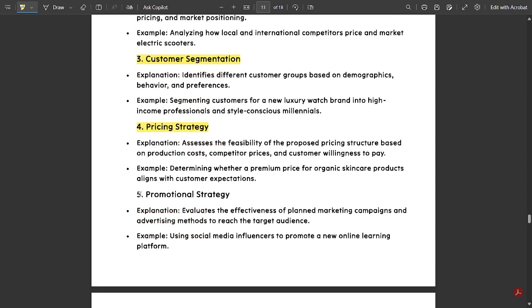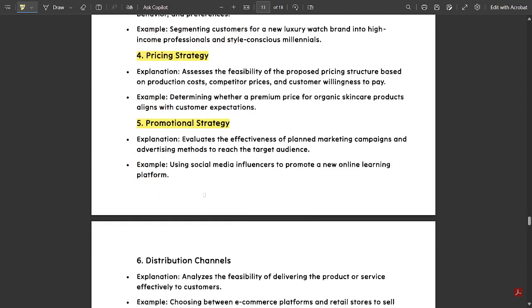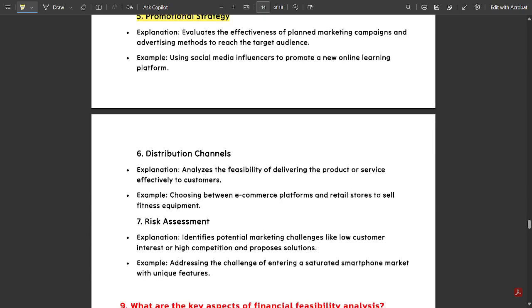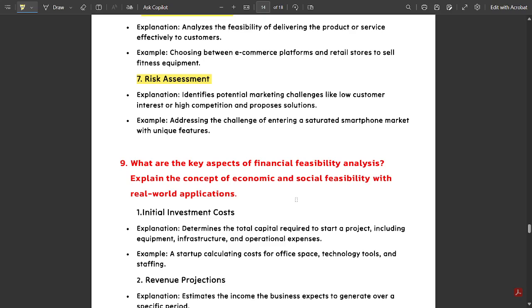Next is promotional strategy — it evaluates the effectiveness of planned marketing campaigns and advertising methods to reach the target audience. Other components include distribution channels and risk assessment. Please pause the video and note these down.